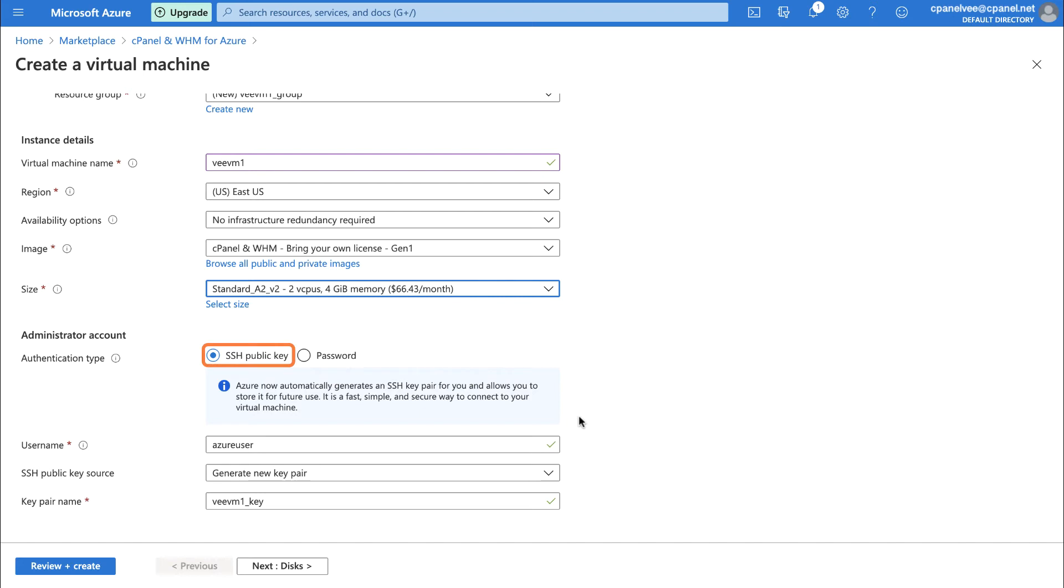However, if you select SSH public key, you'll have to connect to your virtual machine through an SSH client to set up a password for the root account before you can access WHM at all. I'm going to show you how to set up things using the password option. If you'd like to use an SSH public key, a link to our Launch an Azure virtual machine documentation is in the description down below.